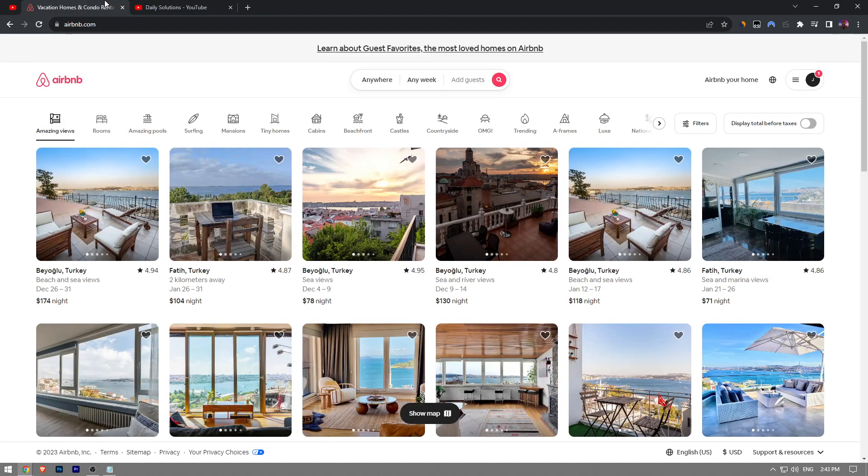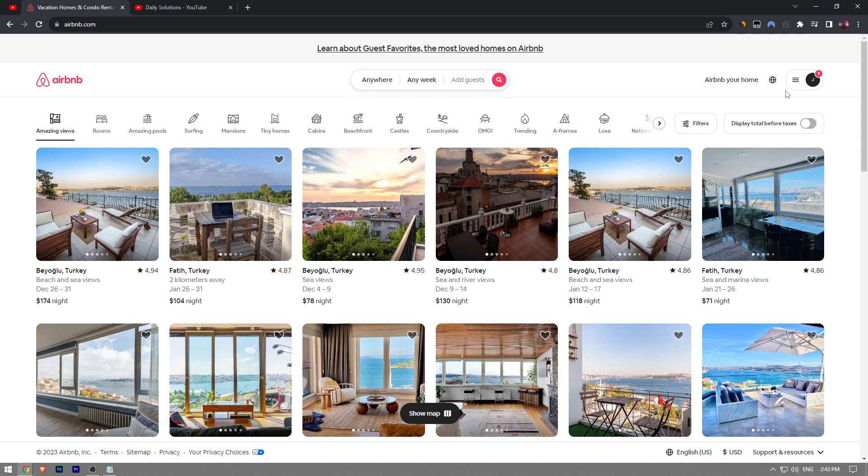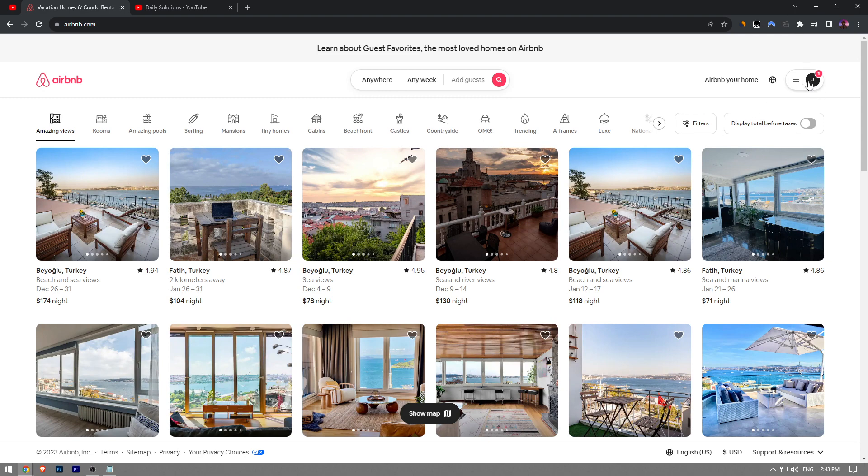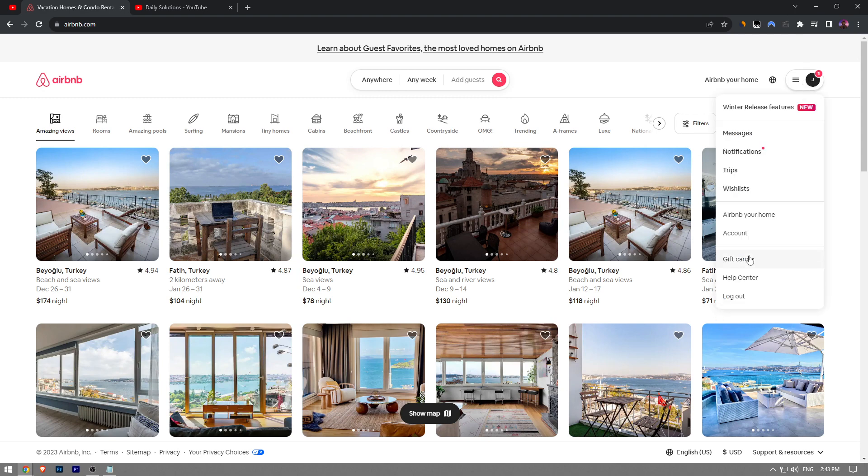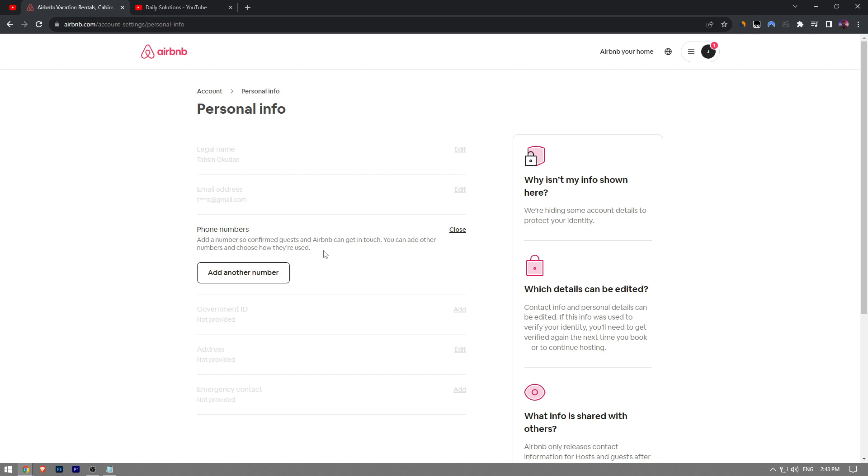So first thing first, I'm assuming you already signed into your Airbnb account. Once that is done, you want to just click on your profile icon at the top right corner and then go to account. Here, you want to choose the first option that says personal information and click on it.